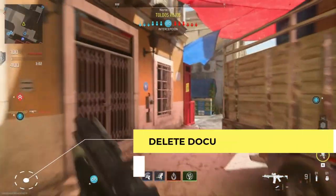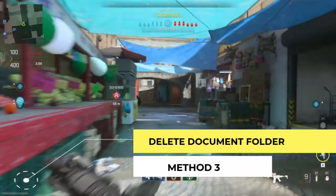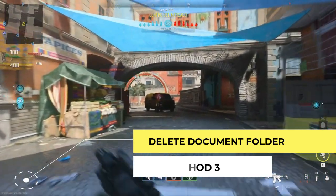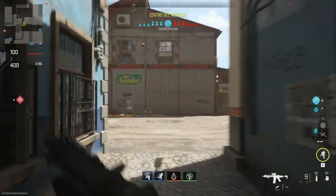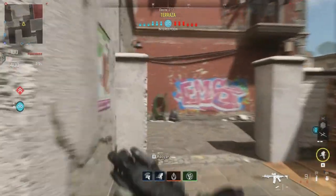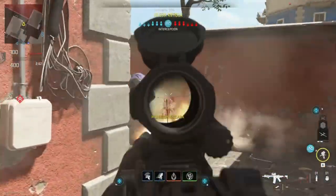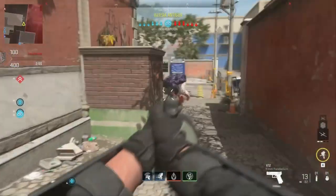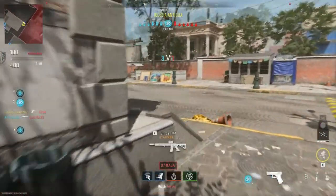If you are still having the same problem, you should delete your documents folder. The documents folder consists of player information and login details. Simply go to the documents folder and delete the Call of Duty Modern Warfare 2 folder. After that, try to launch your game.